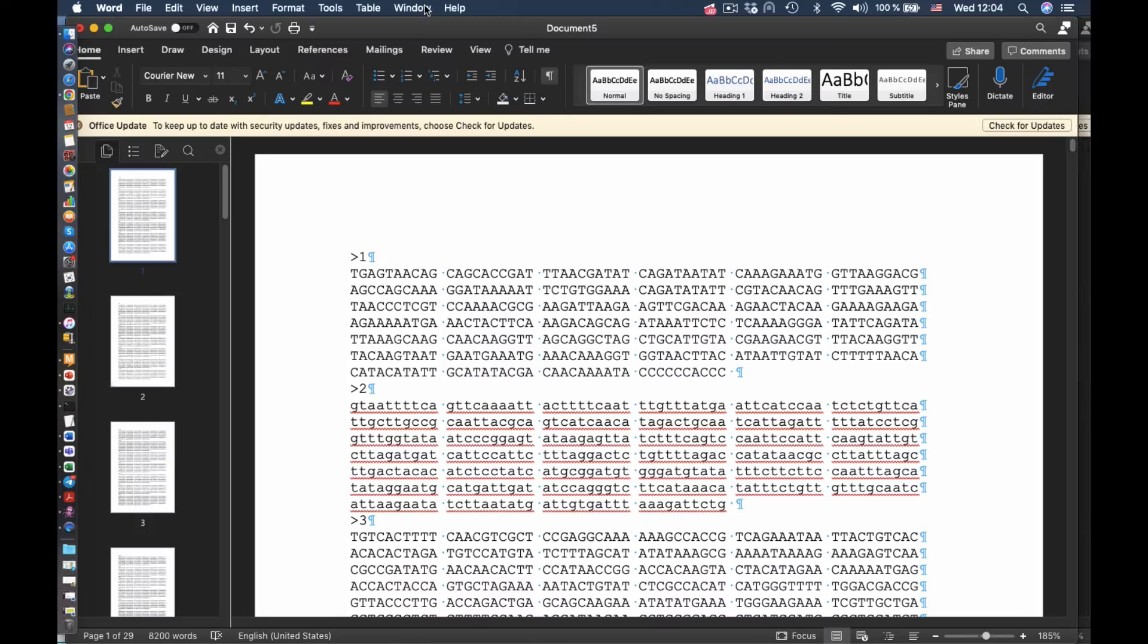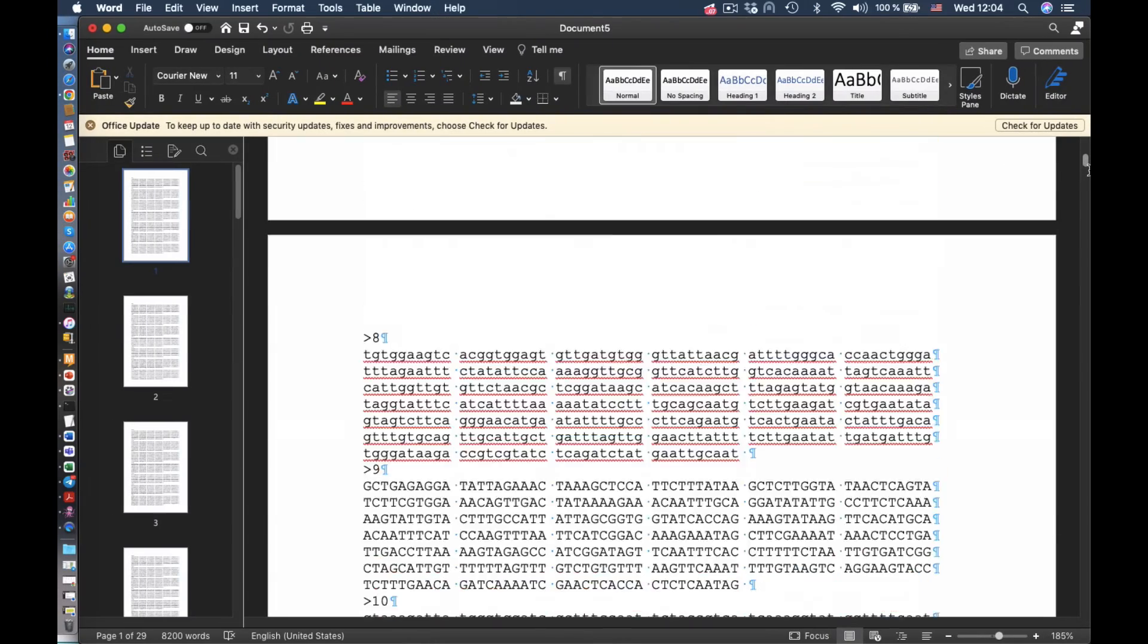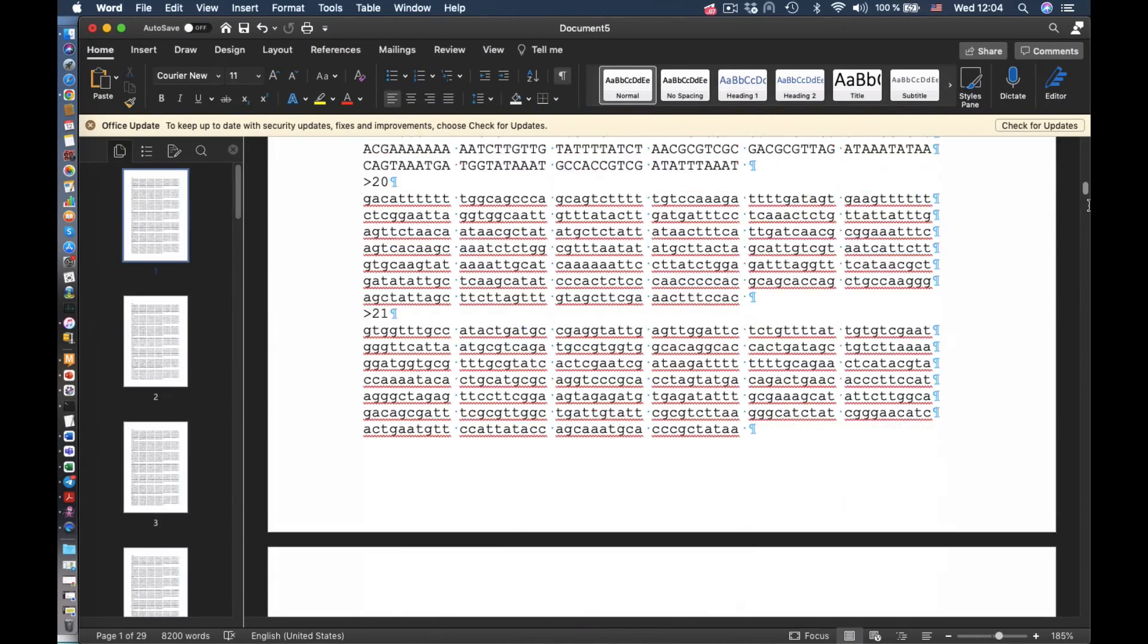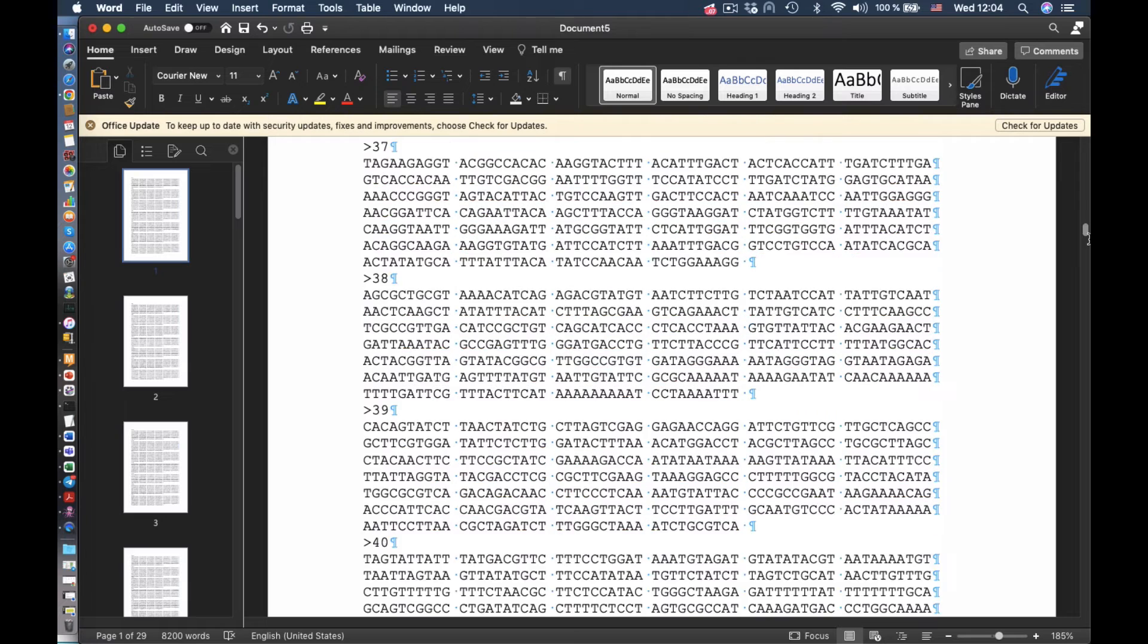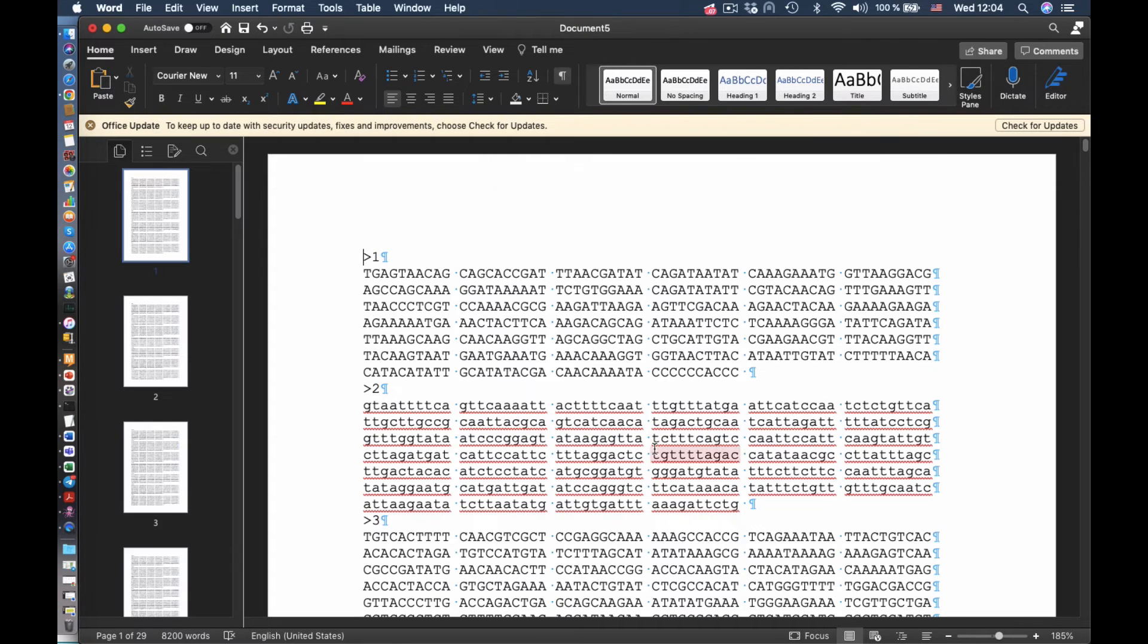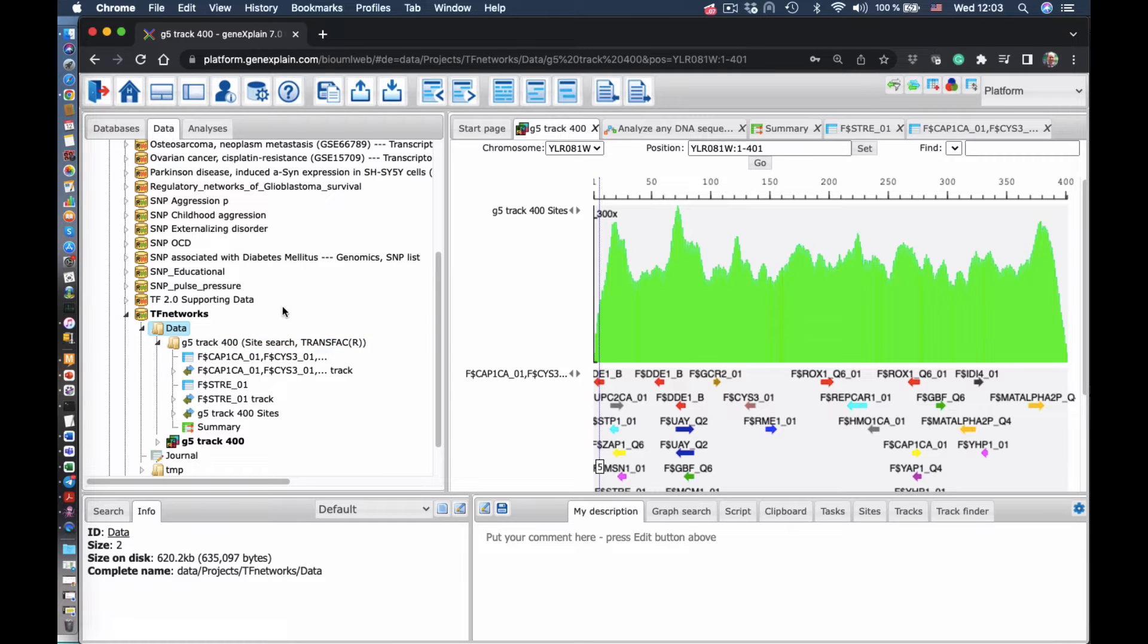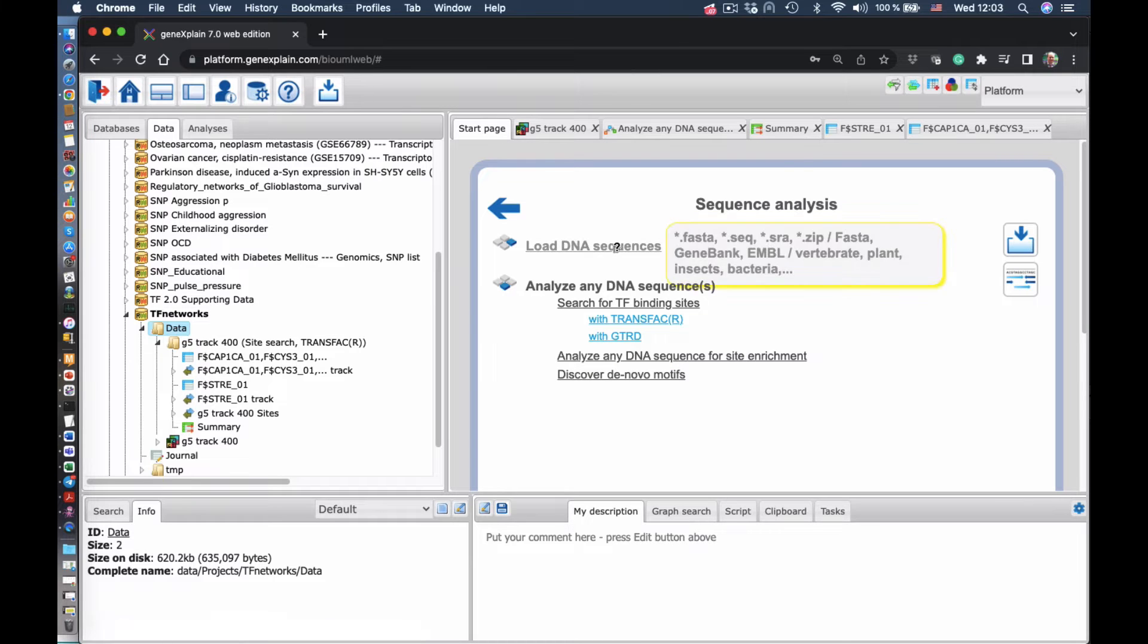Now we search for Transfac site enrichment. For that, we need a background set of sequences. As a background, we choose these random sequences, which can be generated in our platform.